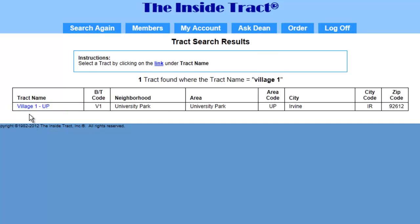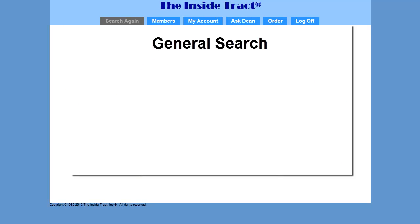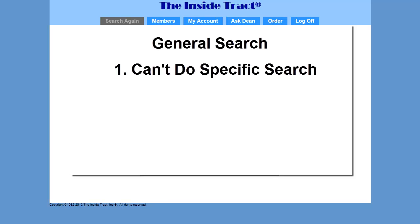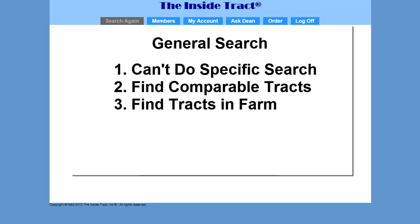Now let me show you what happens when I do a general search. Normally you would do a general search if you couldn't do a specific search, but there are other reasons as well. Appraisers may need a list of comparable tracks and real estate agents may want a list of all the tracks in their farm.